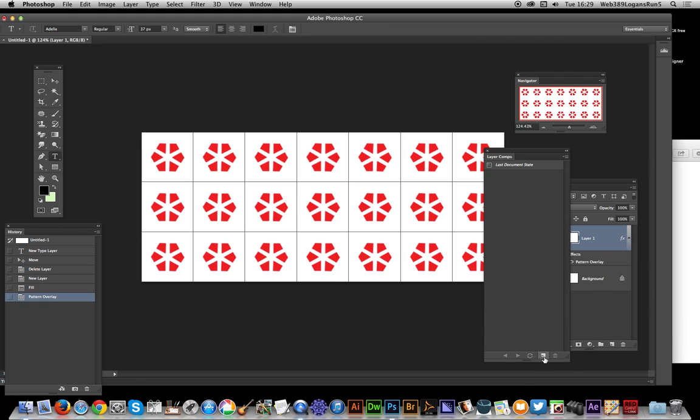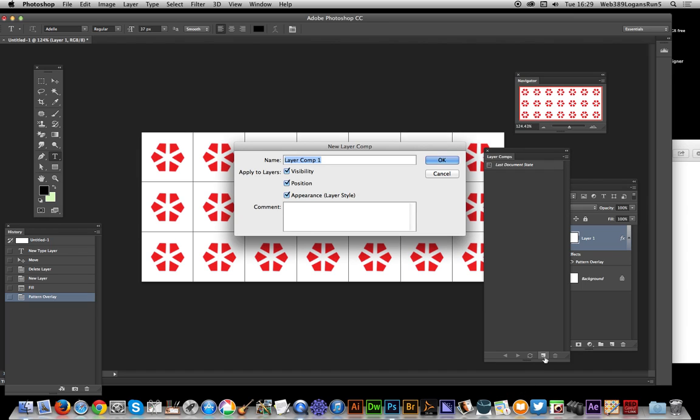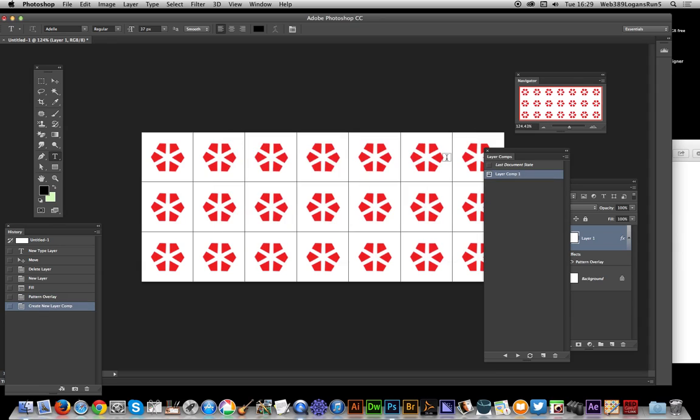Now what I want is to create a new layer comp. You could do it over here on the menu, but just click down there, it's probably quicker. It comes up with options - obviously give it a name if you wish, but I'm just going with the default. Visibility, position, appearance - the one I really want is appearance. It defaults normally to visibility, so now that's been saved.